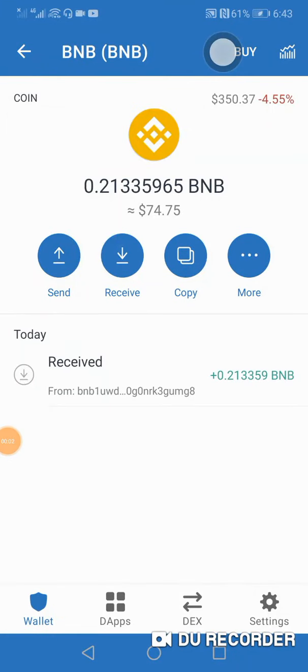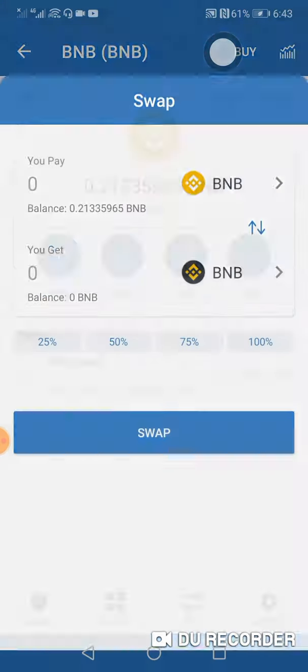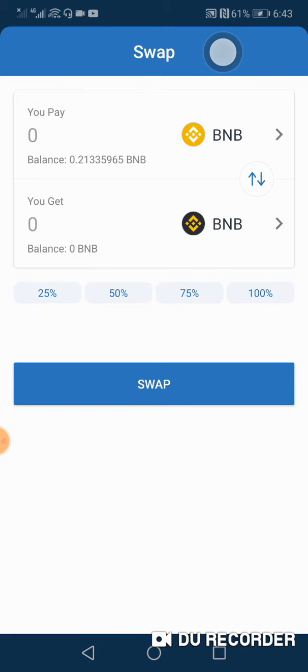Hey what's up guys, so how to swap your BNB from BNB to Smart Chain. This is what we're going to do: you're going to come straight on to More here, and then you're gonna come straight down here and gonna swap to Smart Chain. Once you get to that, you're going to swap it here.